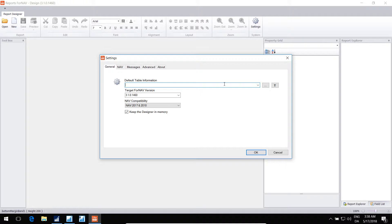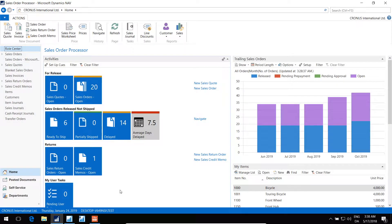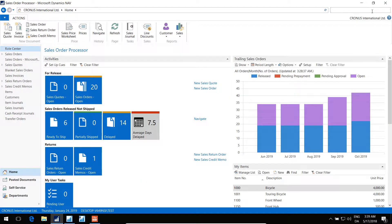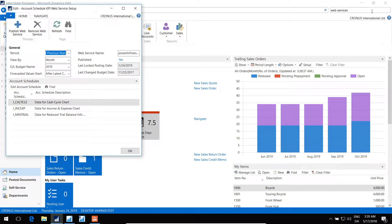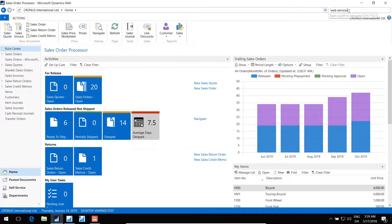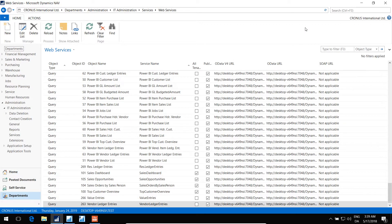Let's see if we can configure it to use the OData directly from NAV. To do that, we go to NAV and find the web services. There you go.